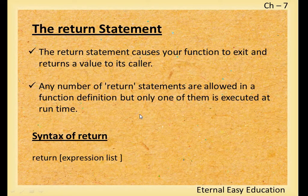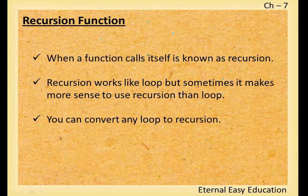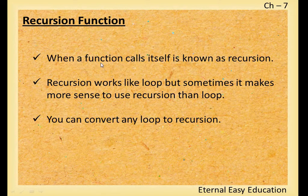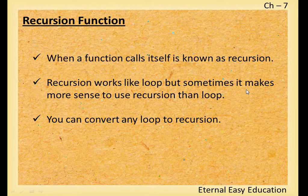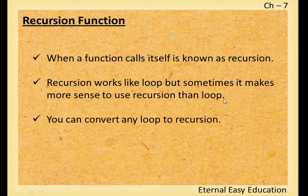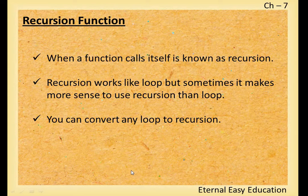You learned what is lambda and what is return statement. Now, what is recursion function? When a function calls itself, it is known as recursion. It's an important concept in Python. Surely you will get a question from this concept. Recursion works like loop, but sometimes it makes more sense to use recursion than loop. Simply, a function calls itself is known as recursion.